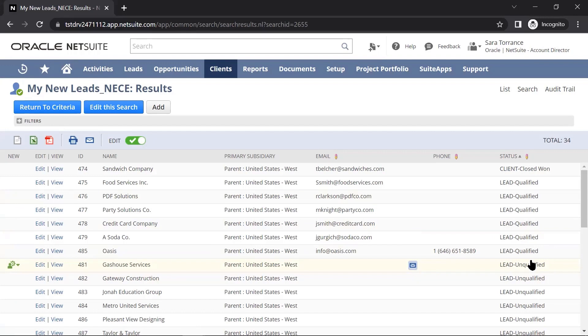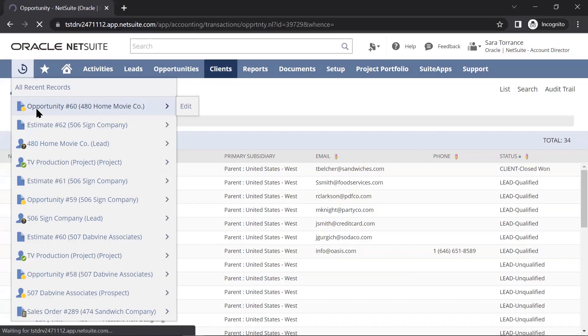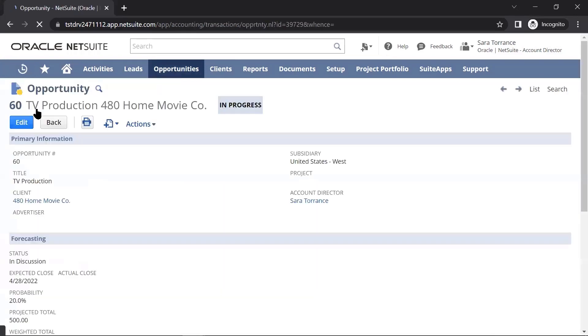Let's move over to an opportunity already started for a qualified lead. As an account director, I have an indication of initiatives that a client is going to bring to us on a yearly basis. This opportunity can be used to capture that information.